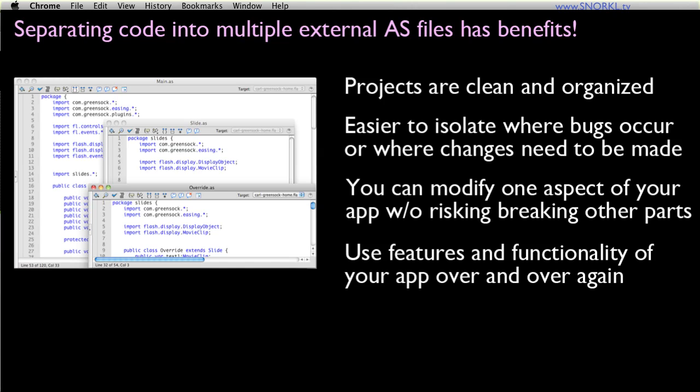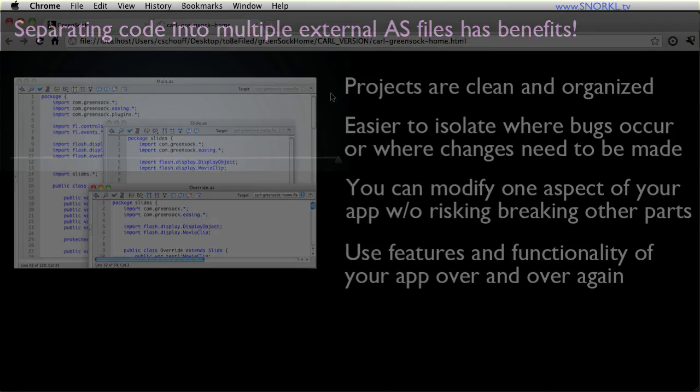We're not going to focus on all the nitty-gritty details of OOP here. I want this more to be like that light bulb moment where you say, oh, now it makes sense why you would use this and you can see some of the benefits.